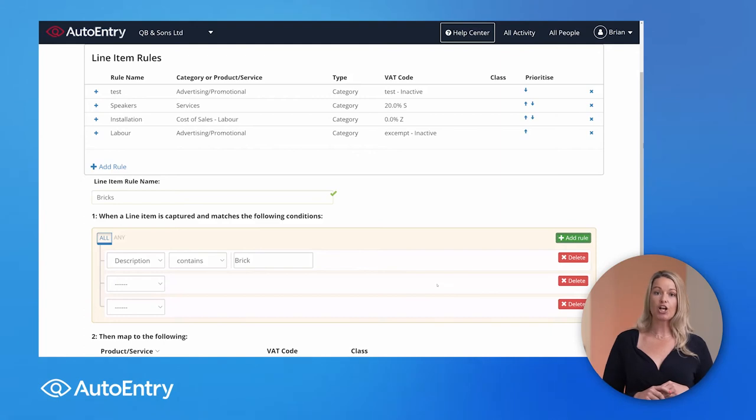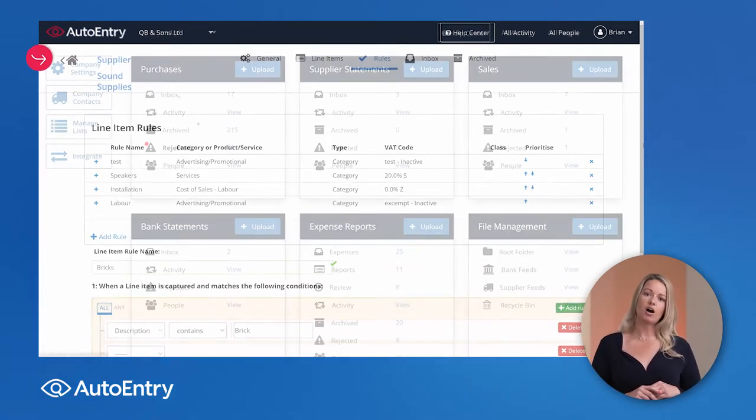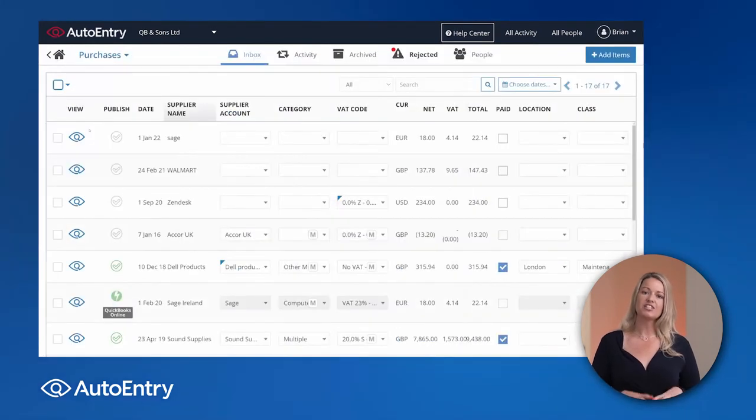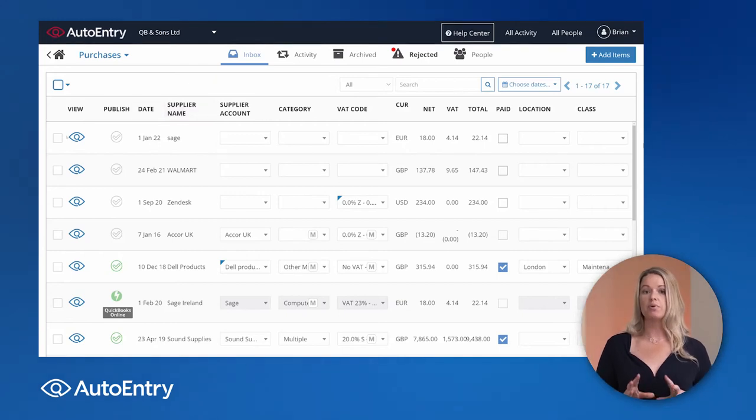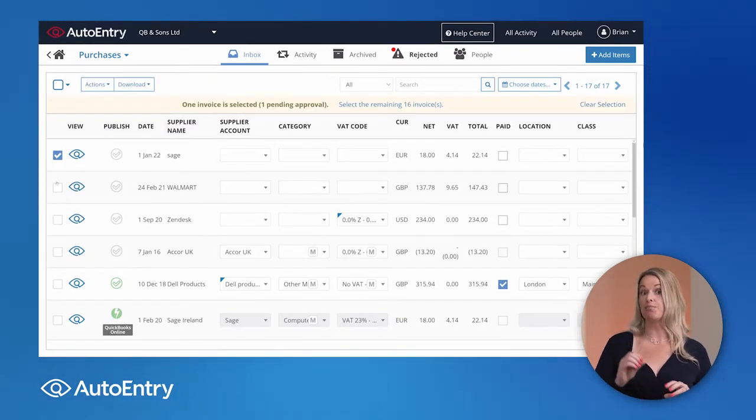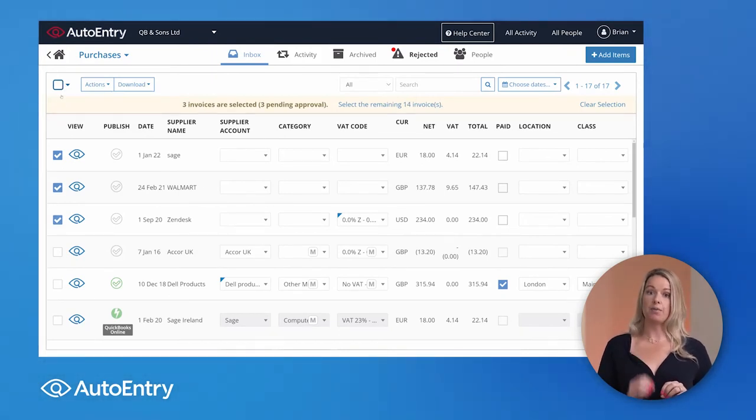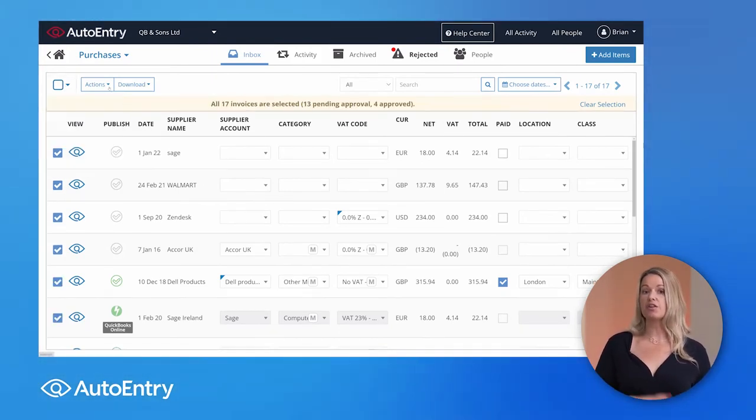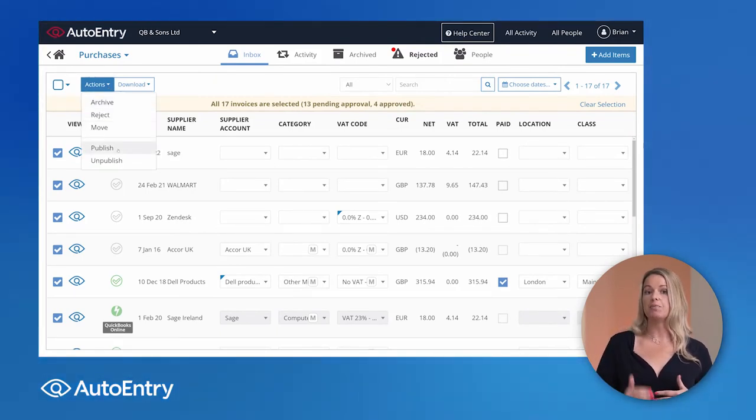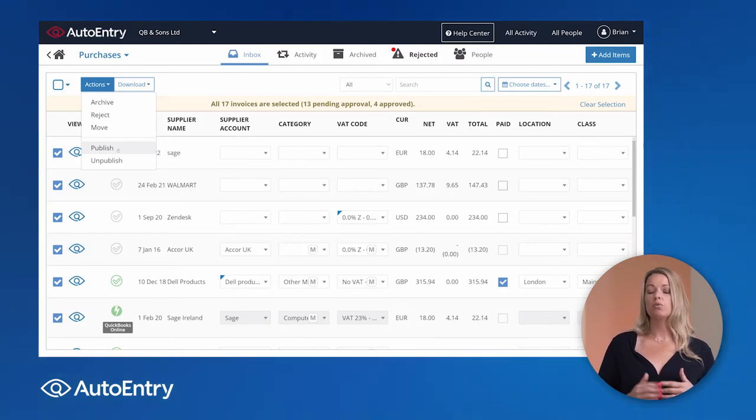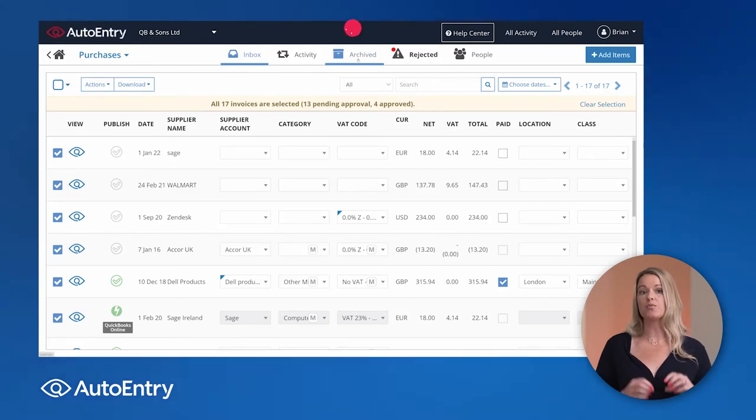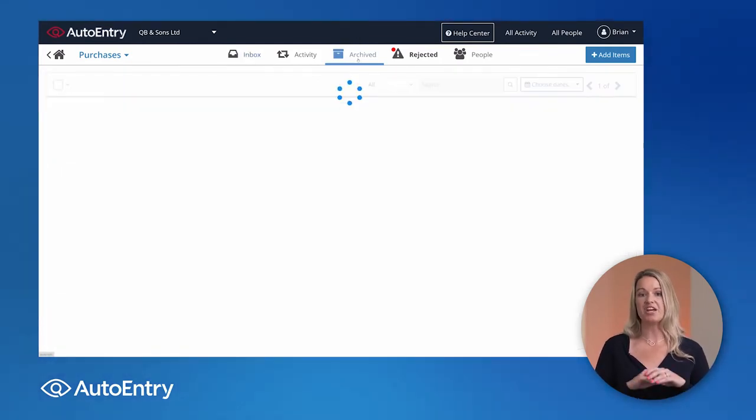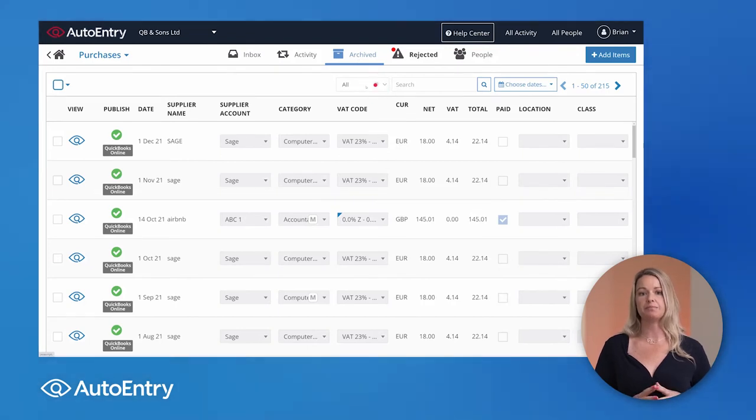Now if we just close that tab, and we'll just go over to our inbox, this is where you can then start bulk publishing through to your accounting software. So here at the inbox stage, you can either pick a couple or you can pick them all. Actions, and publish. That then sends everything through to the accounting software, and it will be deleted from the inbox. What will then happen is the items will go through to the archive, and that is where they will live for a minimum of seven years. You can search for these documents at any time.